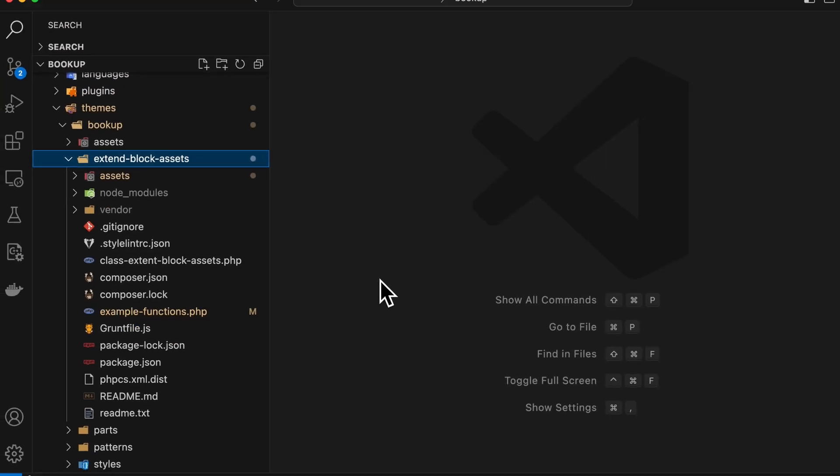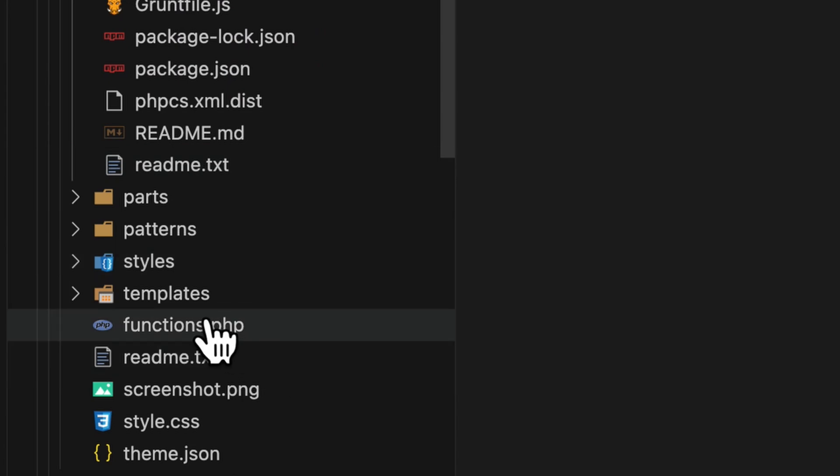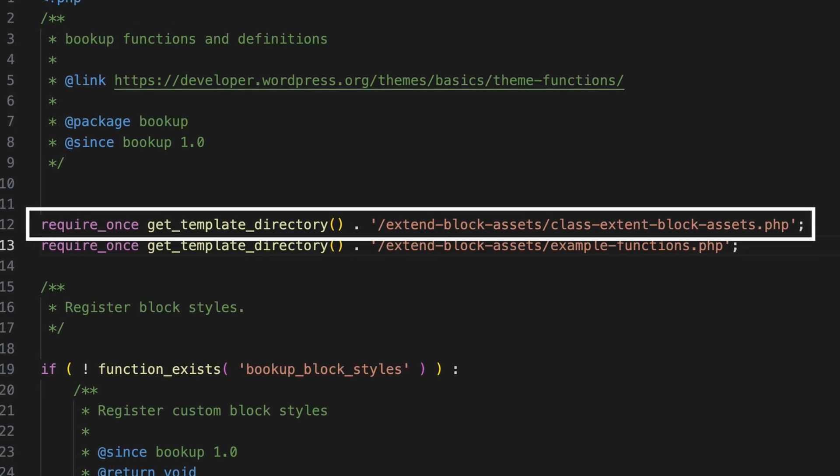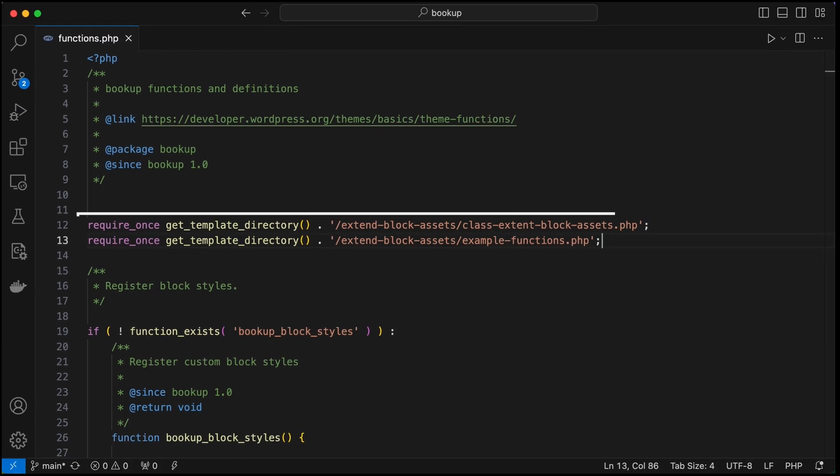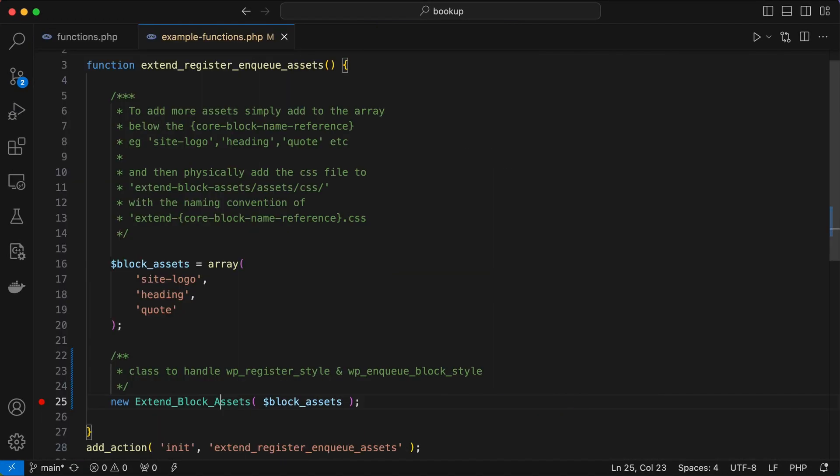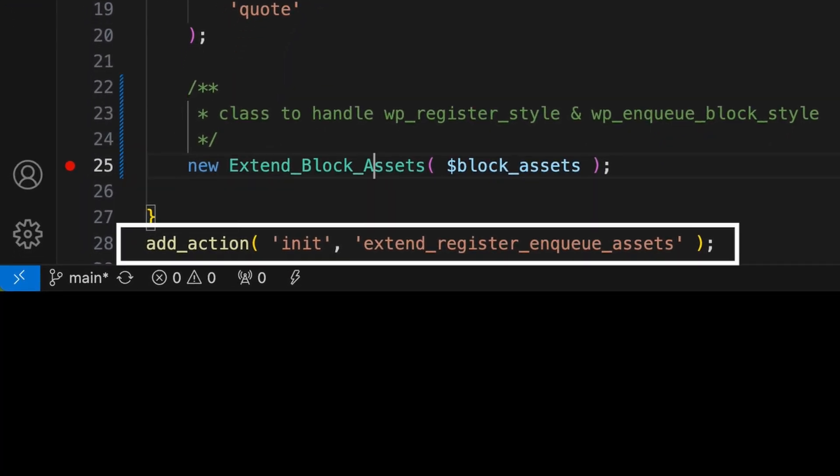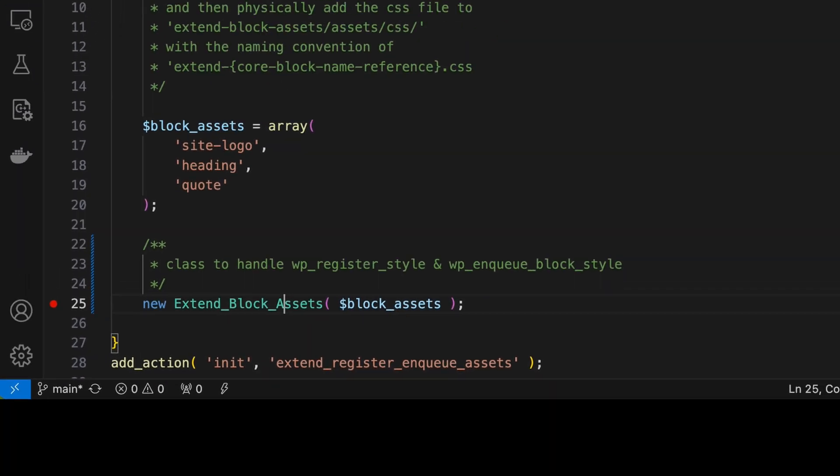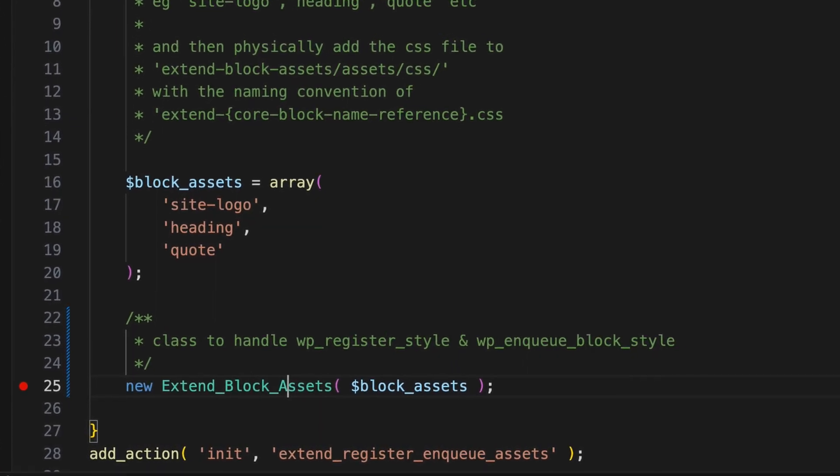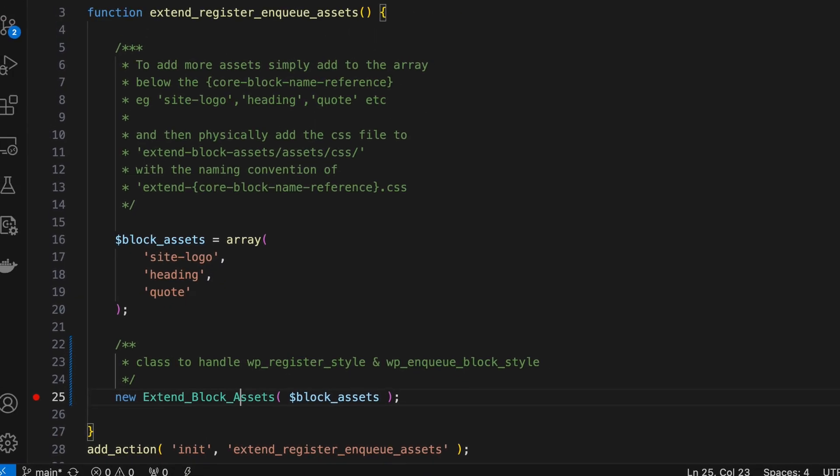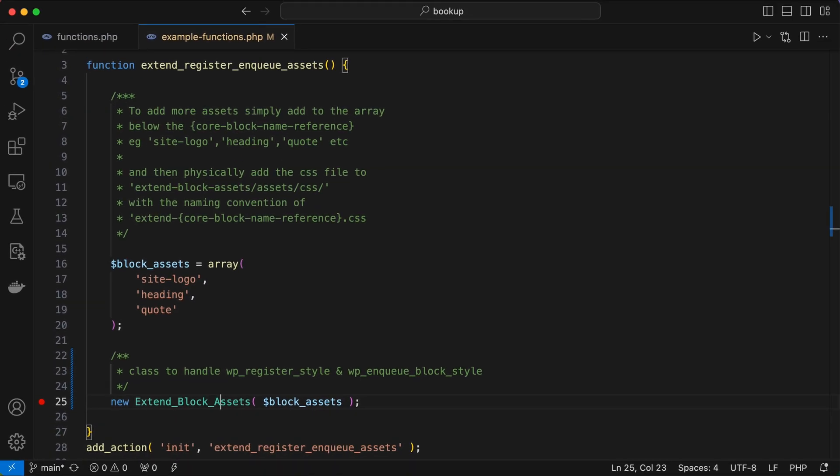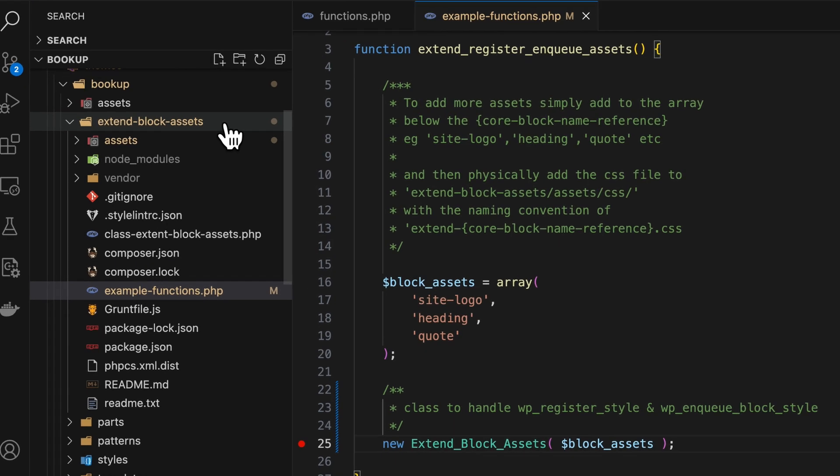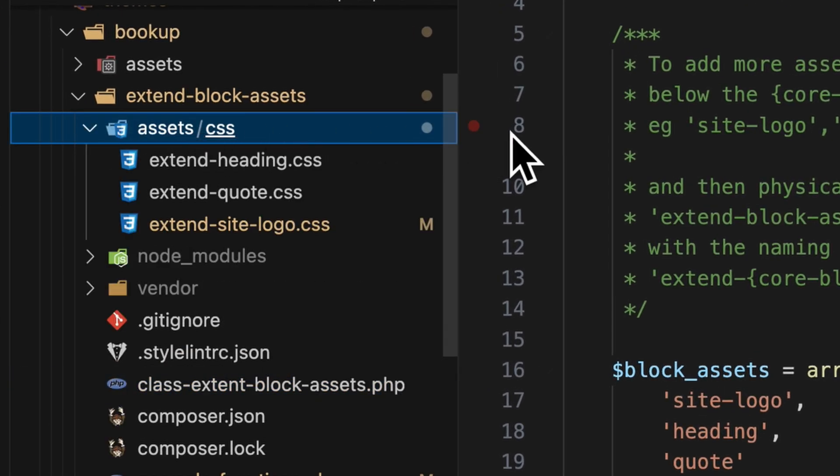So let's walk through the setup. So in the case of a theme, you'll need to include the class in your functions.php file before you instantiate it. And I've included a sample function that you can copy straight into the functions.php file. And the function fired on the init hook creates an array of block references for the block styles that you want to add. For example, if you want a style for the core blocks like the site logo, heading or quote blocks, simply add those to the array and place the corresponding CSS file into the extend-block-assets/assets/CSS folder.